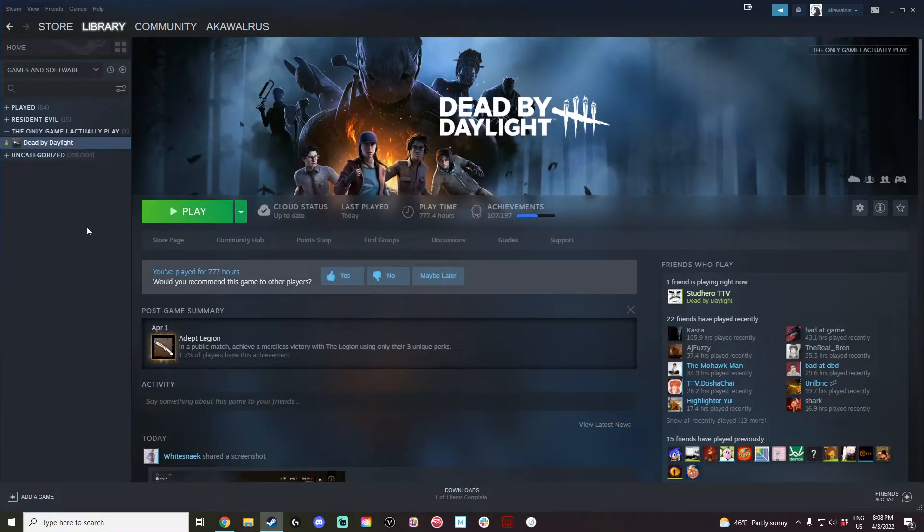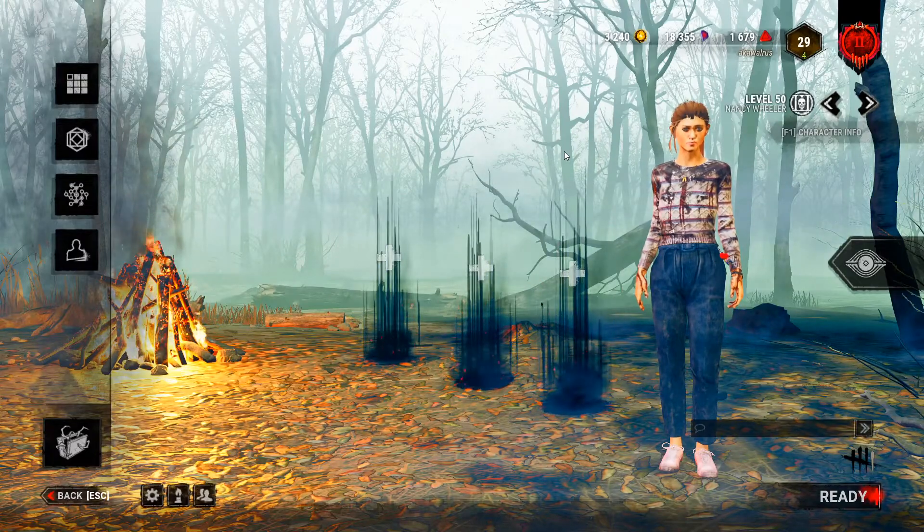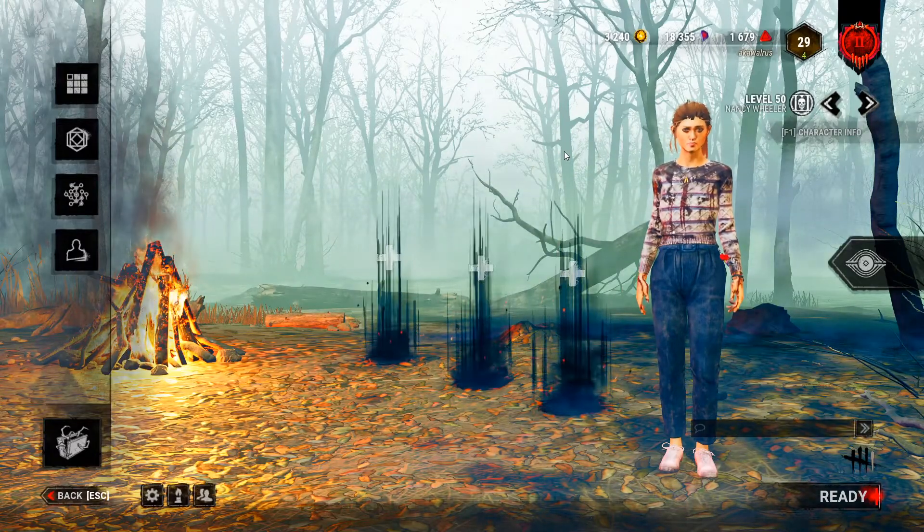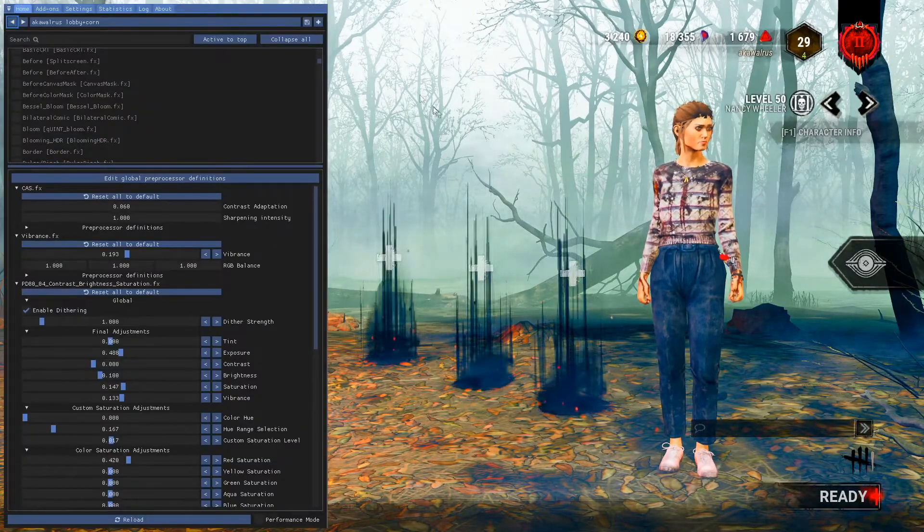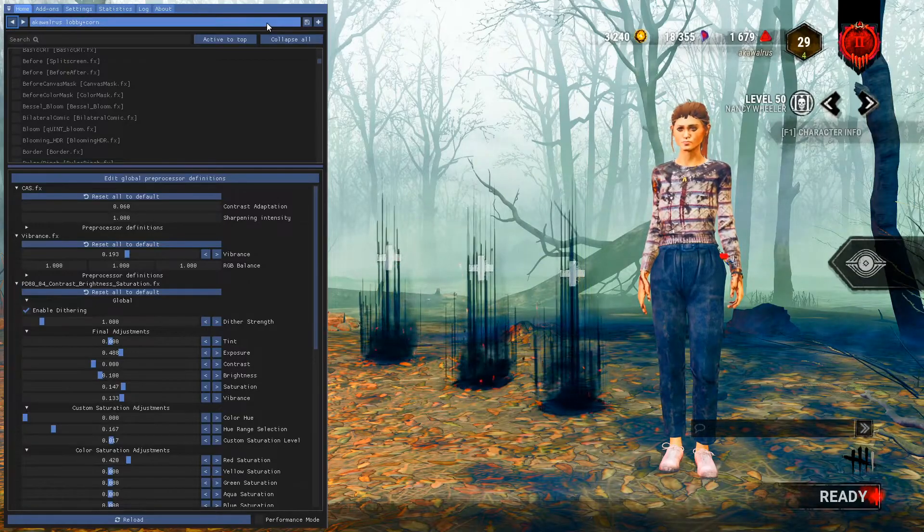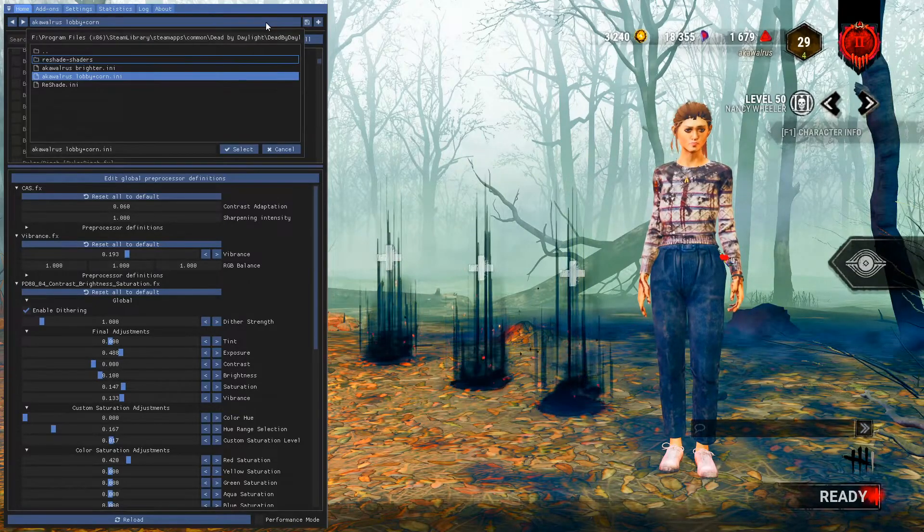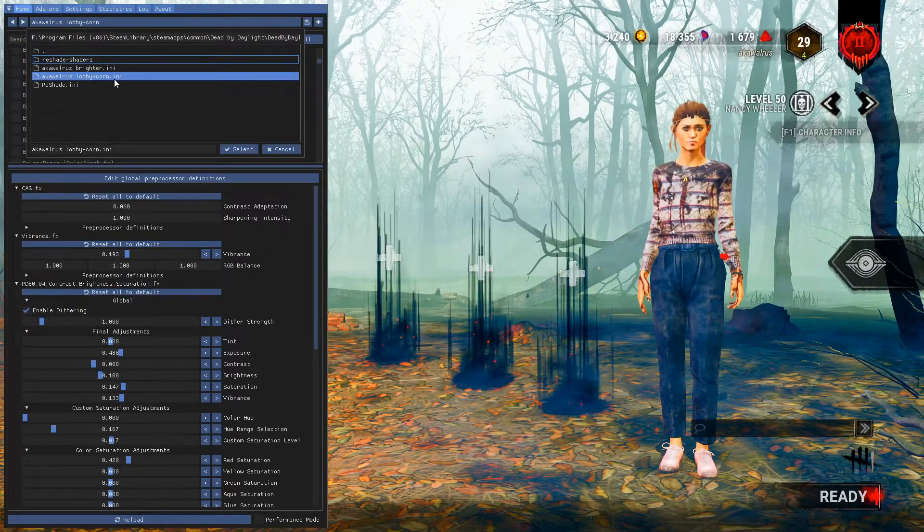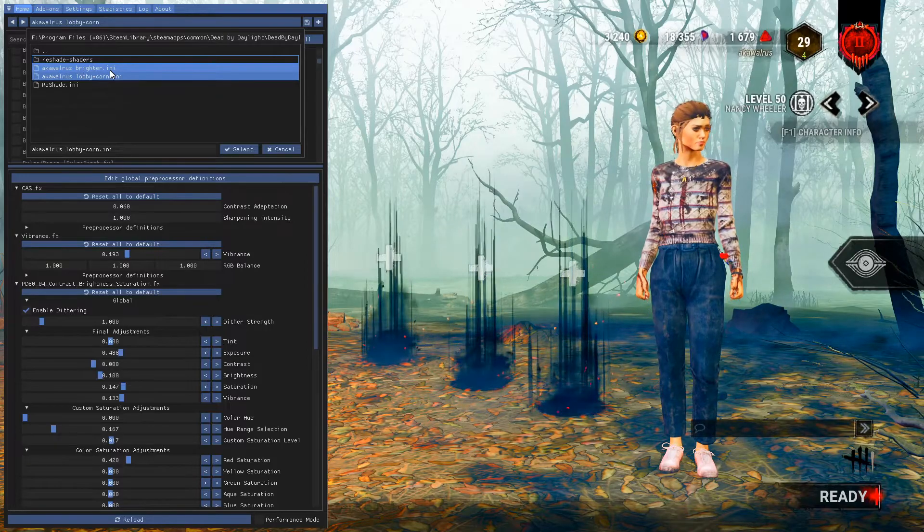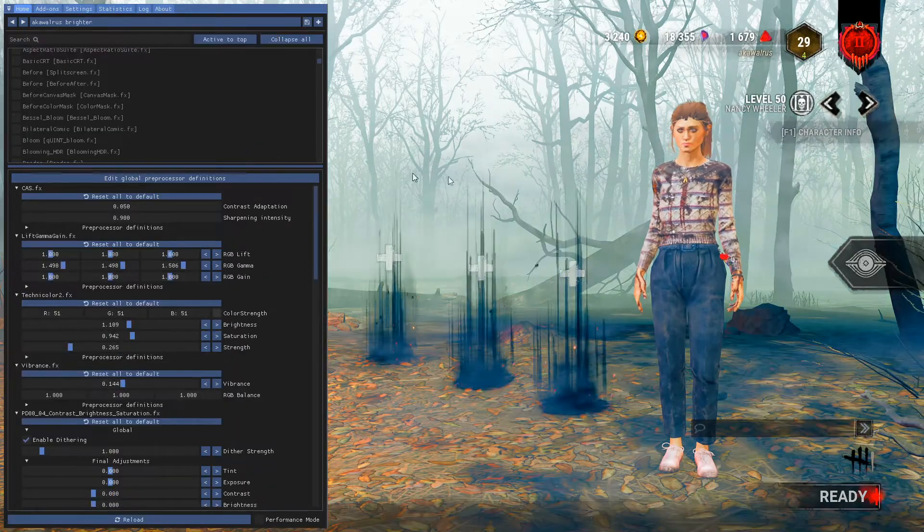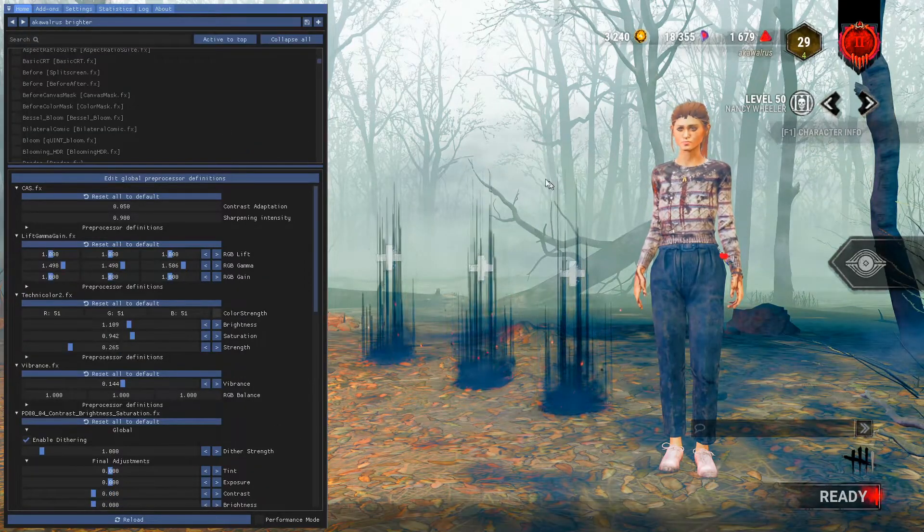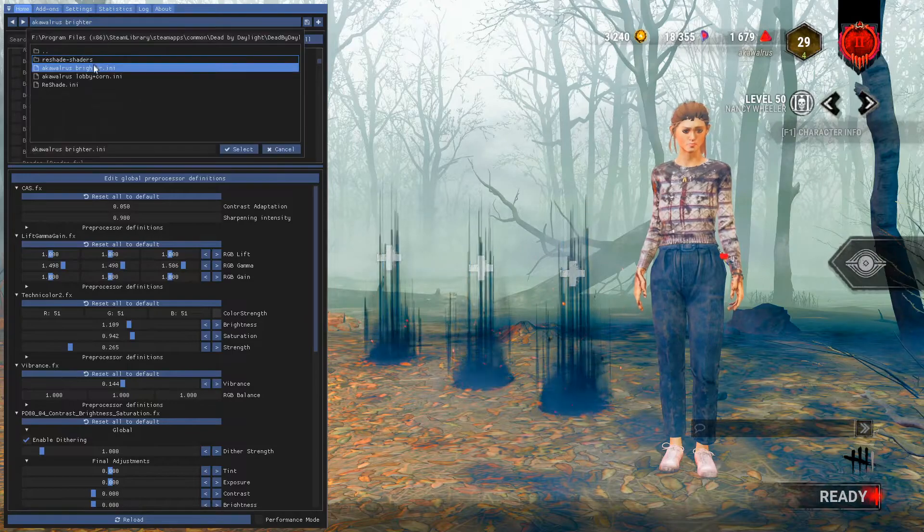After that, you should be good just to boot up the game. And once you're back in Dead by Daylight, again hit the Home key to bring up the Reshade menu, and in this drop down menu in the top, you should see the filters that you installed ready to go. You can click them and select them, and it should automatically be all set.